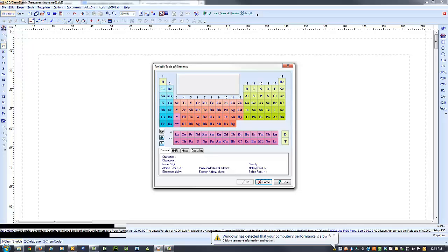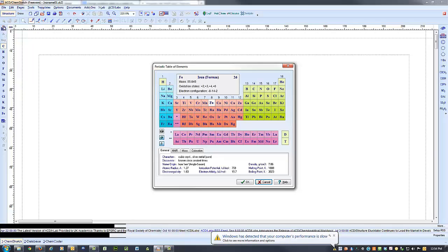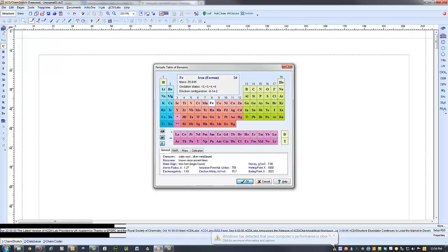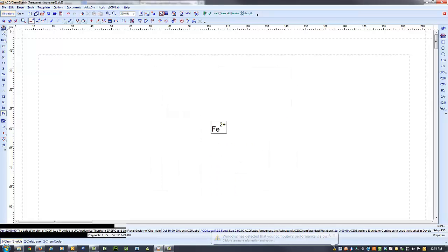So you're in structure, click here, it brings it up. Let's do iron actually, not aluminum, iron. Okay, put our iron in.